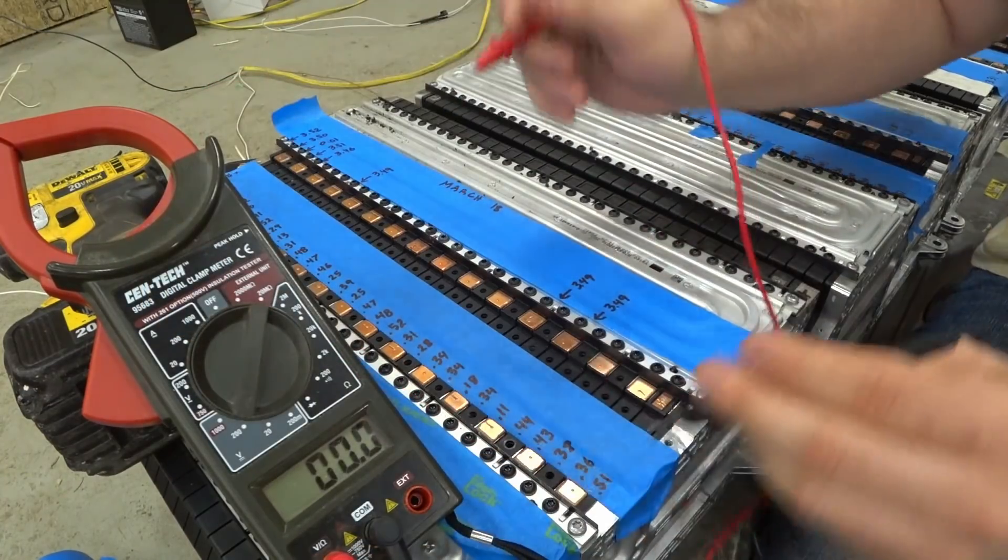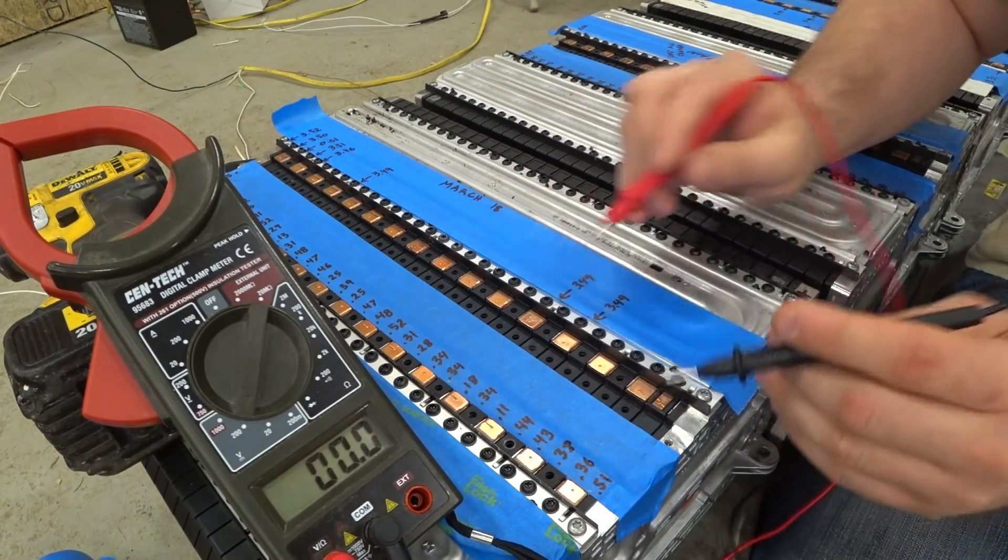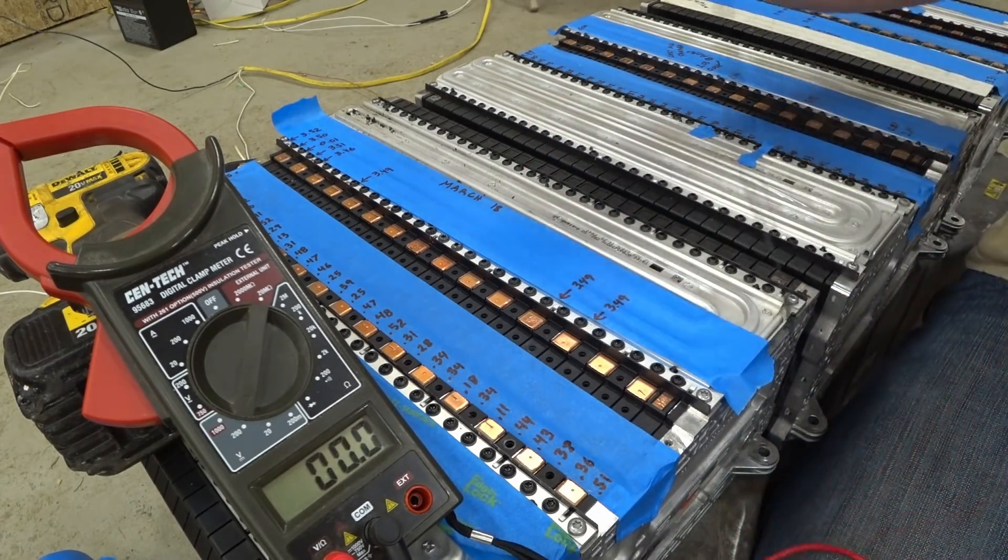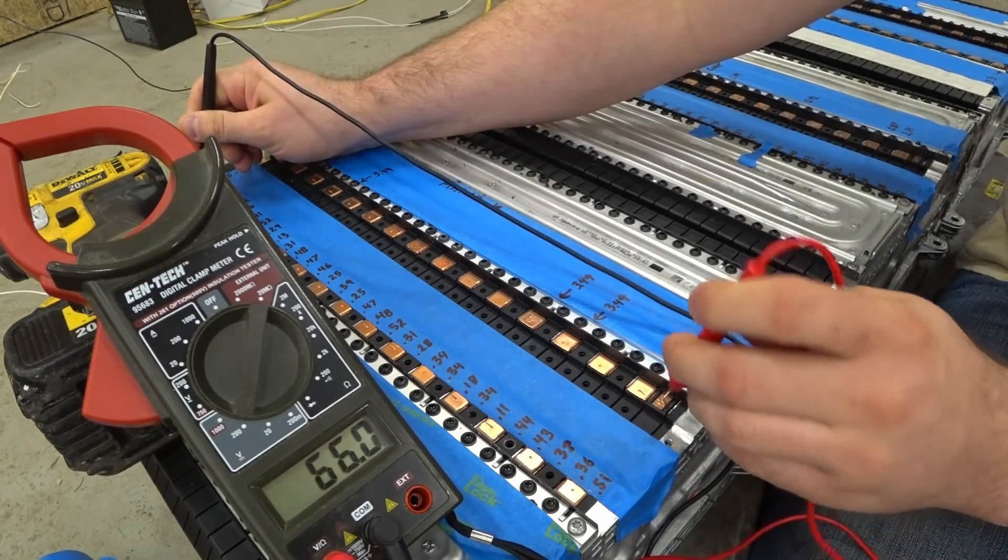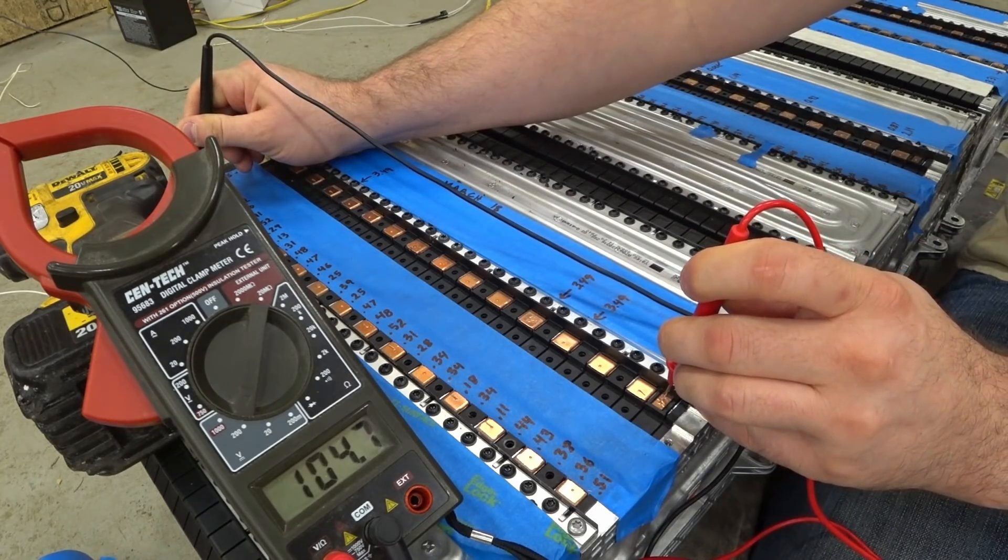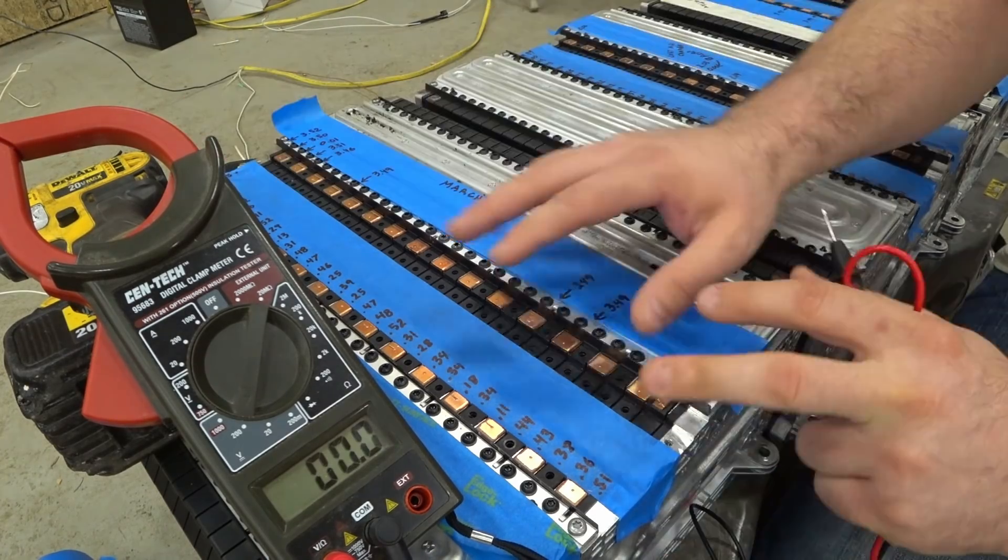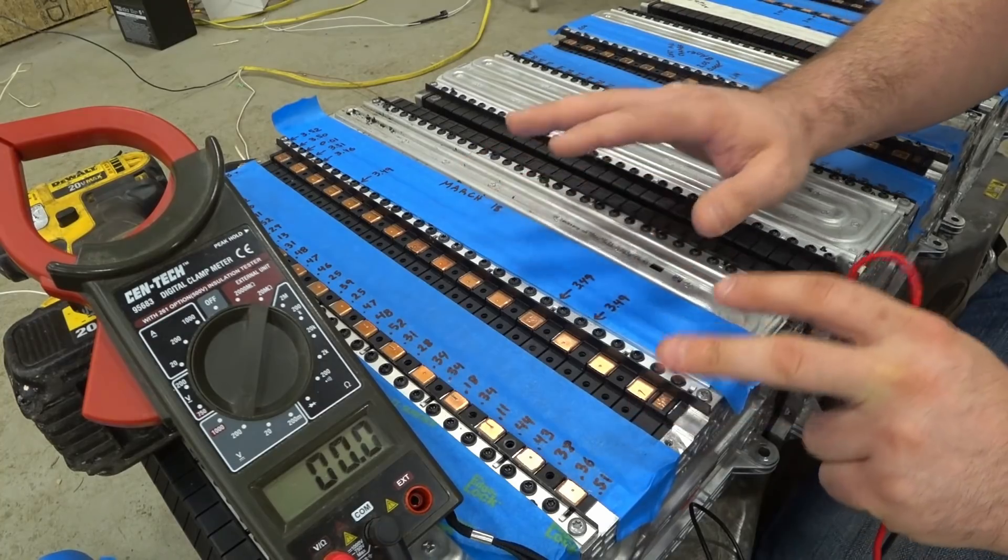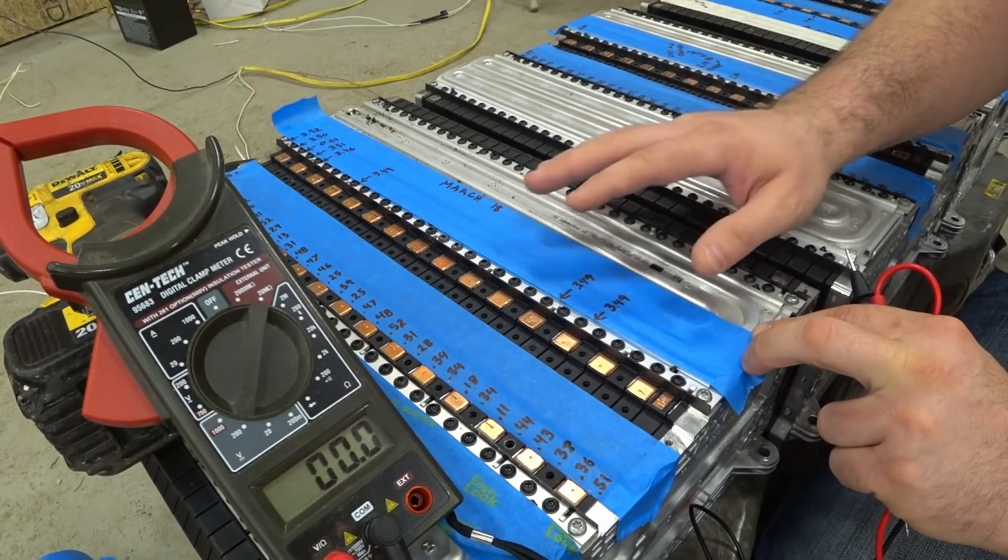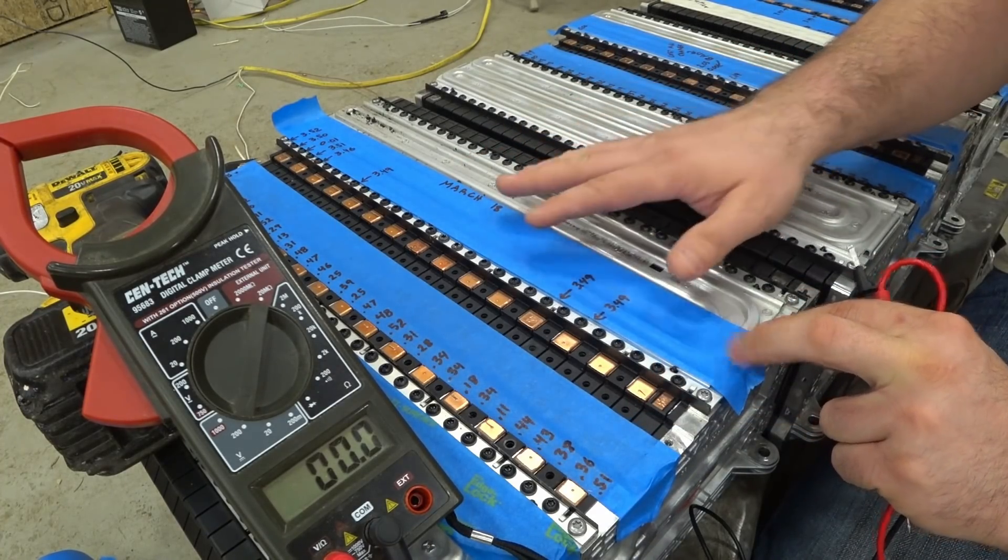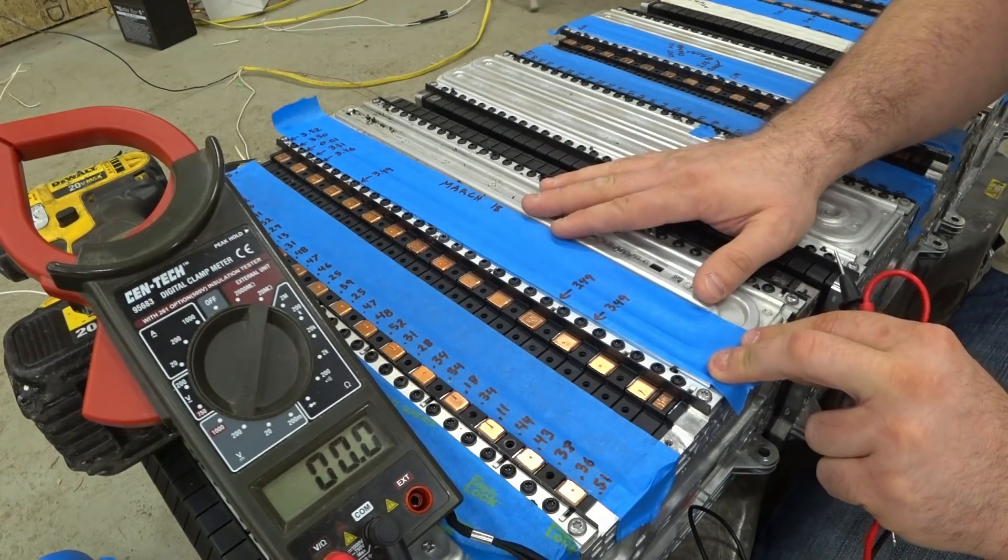And first, let me show you what the entire pack is sitting at. So all the way from one side to the other, we've got almost 105 volts. I've been rotating these batteries around on my chargers, starting at 0.05 amps and then eventually 0.1 amps.